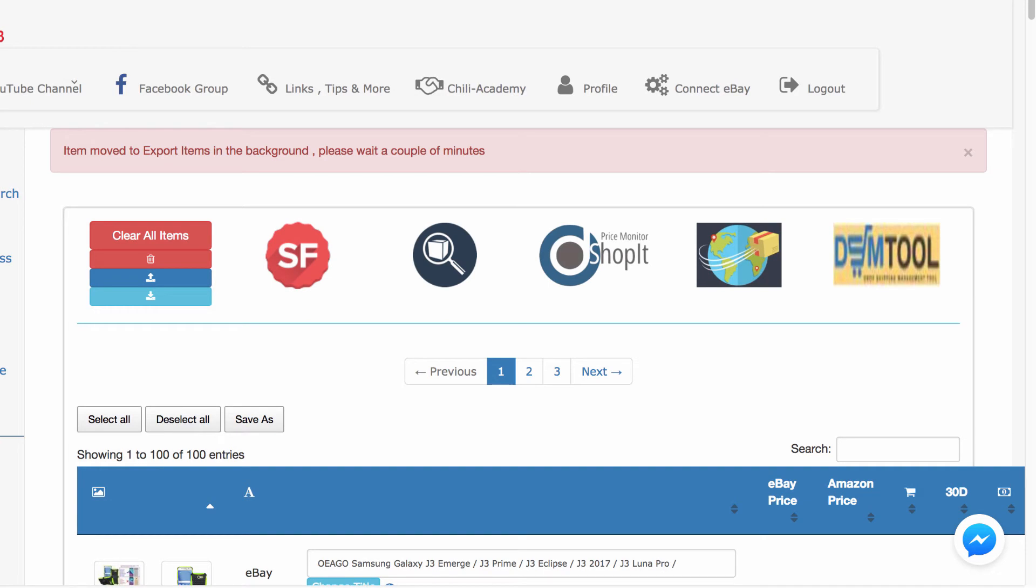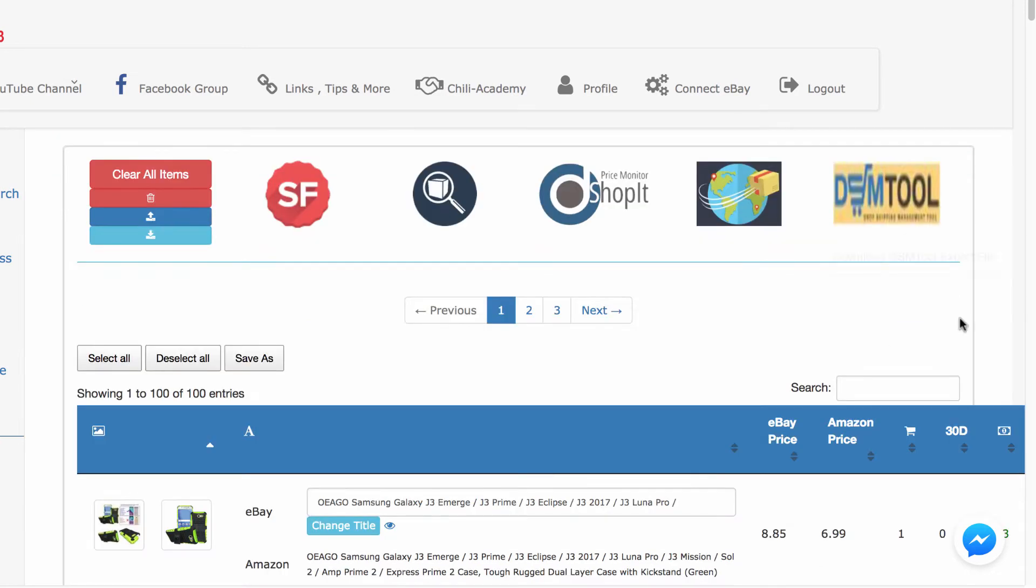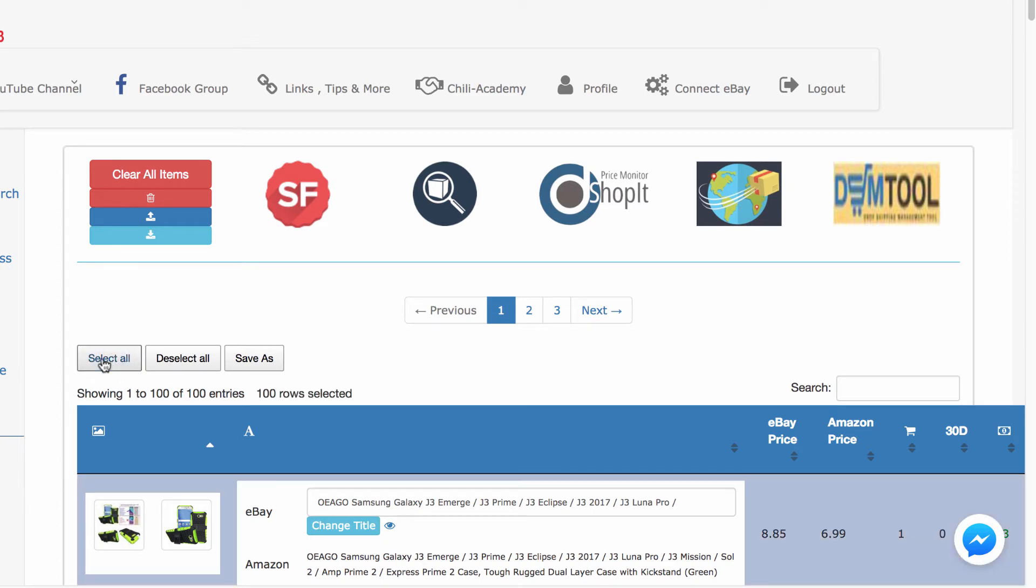When you run a scan yourself, you will probably have to wait a few moments, but here you can already see the items. Now select some of them or all of them by clicking select all and then click on the Salefreaks logo to finally export the items.